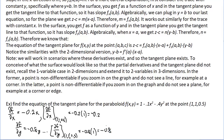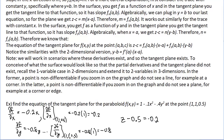Now that we have the point and the partial derivatives, we plug into the formula. The tangent plane is: z minus 0.5 equals negative 0.2 times (x minus 1) plus negative 0.8 times (y minus 1). And there's the formula for the tangent plane.